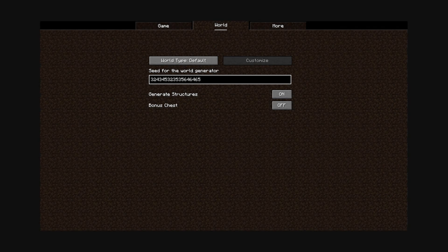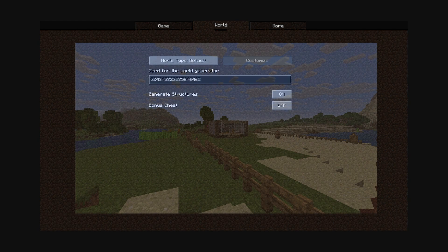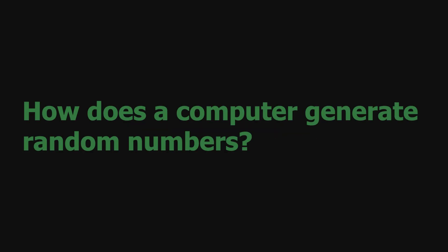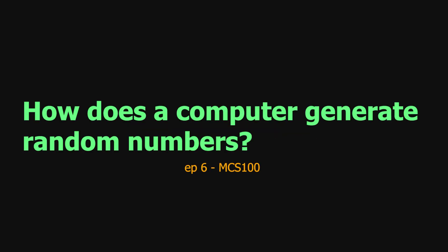When you generate a Minecraft world, it generates a random seed from which it generates your world. Also, this video got a random video ID, but how does a computer generate a random number?